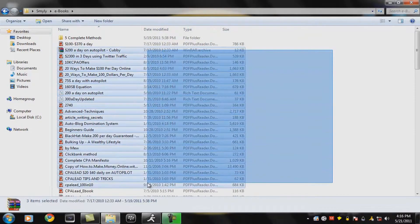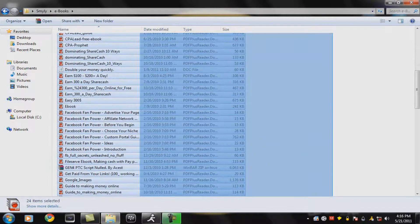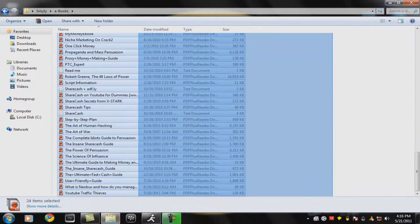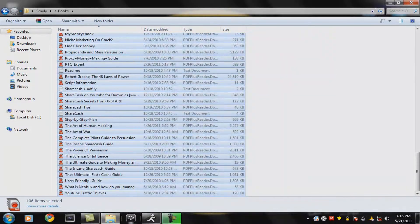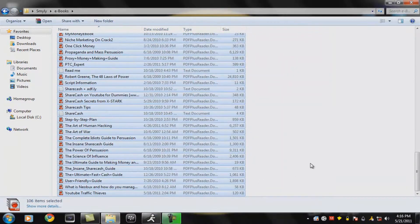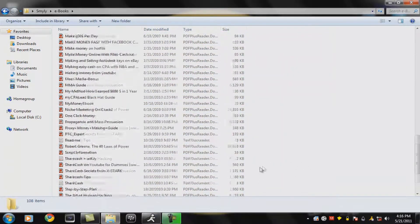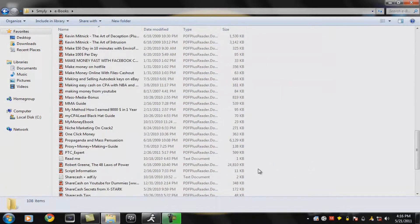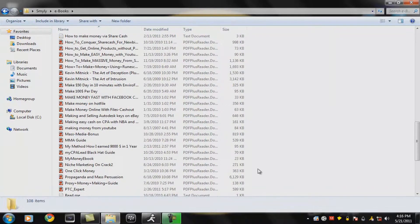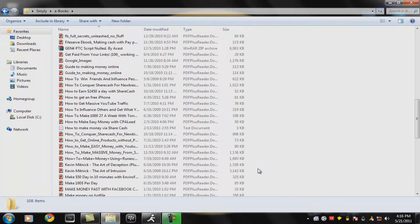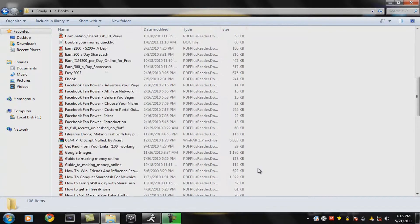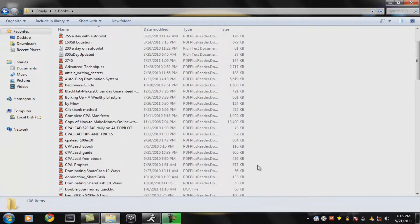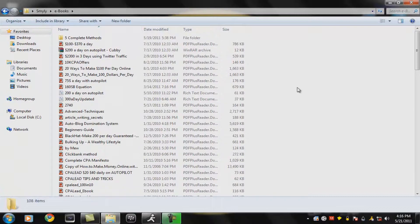Alright these are all my ebooks. It says 108 items but I think there's more than that. I don't know. I'm gonna scroll down and show you guys all the ebooks just for a preview.